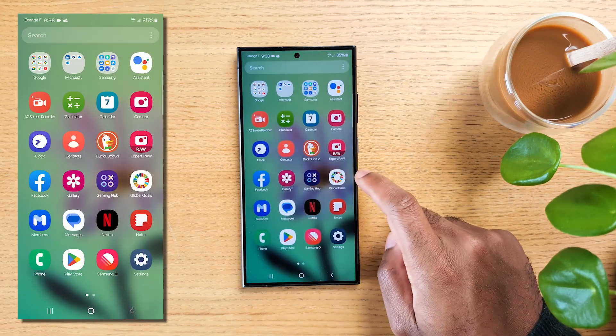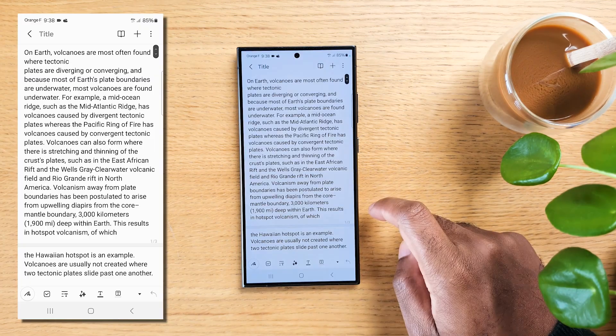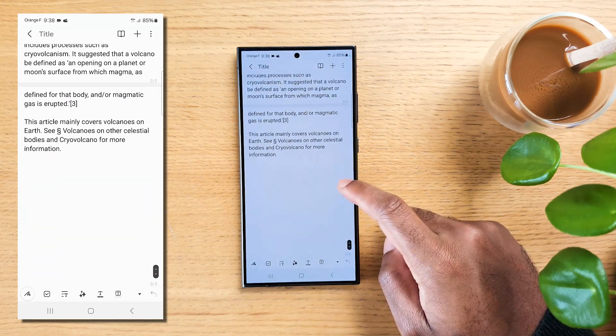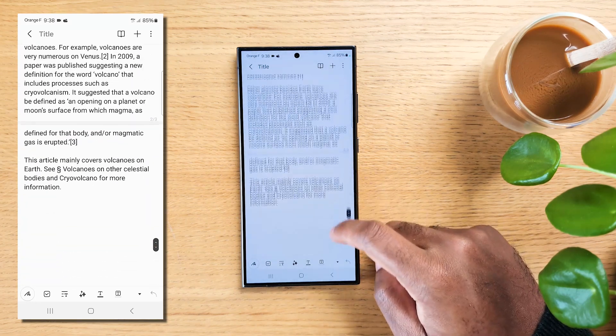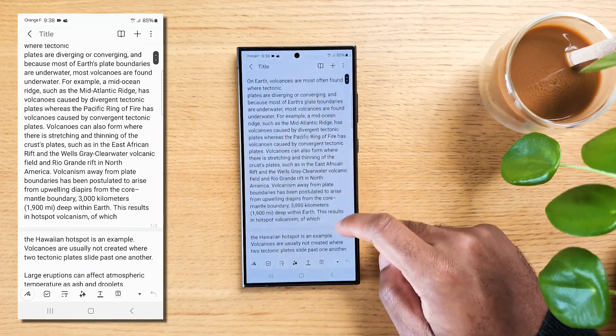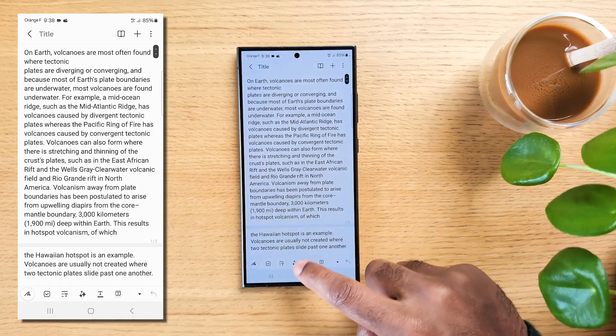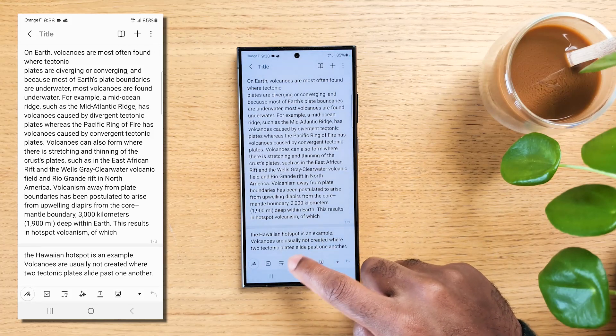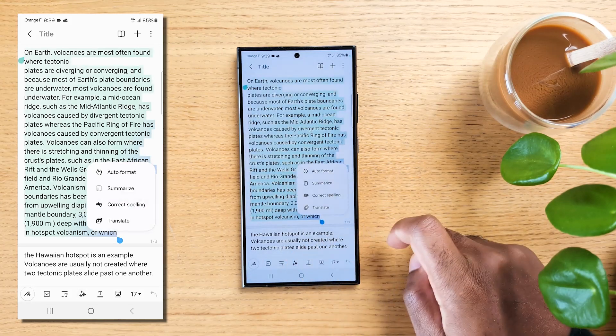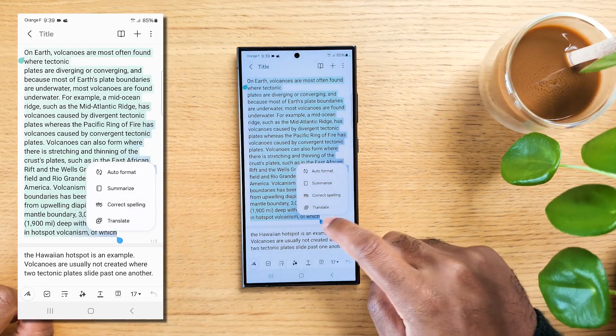Imagine you've copied and pasted something from the internet, and it's just a big jumble of text. No worries, though. Just tap on the AI button right here. Select all the text in your note.